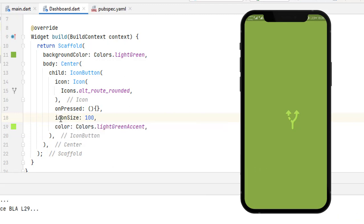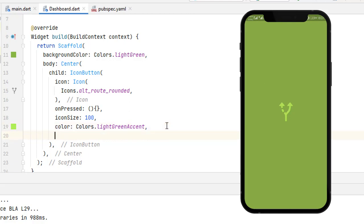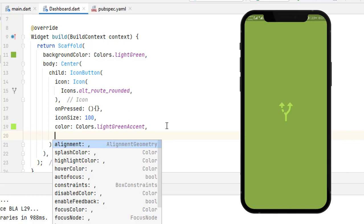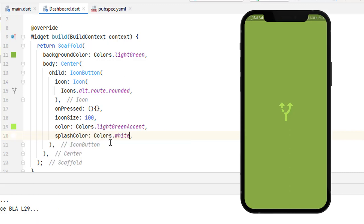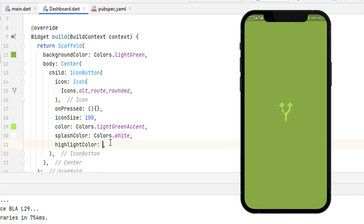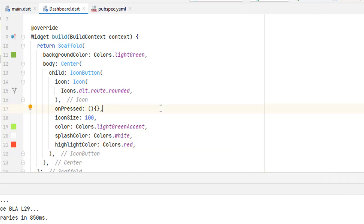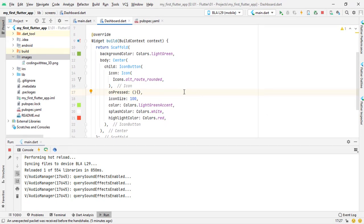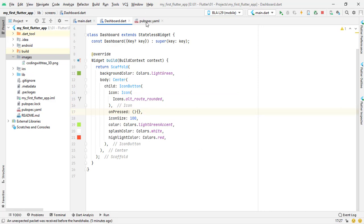Save the application and you can see the icon is centered and clickable. We can also add more properties — press Ctrl+Space for the full list. Let's add a splashColor and run the application — you can see a white splash when clicking. Also add a highlightColor and run again — now it turns red when clicked. These are the options available with IconButton. Now let's move on to Font Awesome icons — minimize and head to pubspec.yaml.